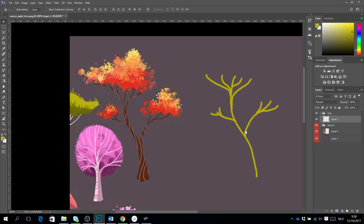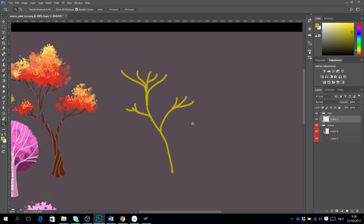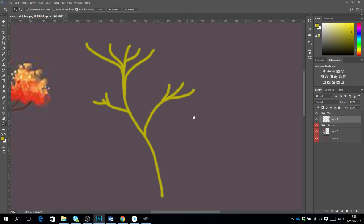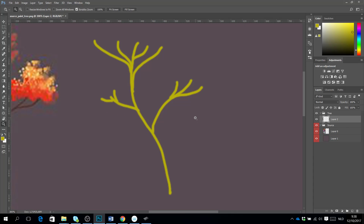I place it over here, zoom in a little bit, and now I'm going to give this tree a little bit more thickness just by drawing. It's very important that you work very fluently here.